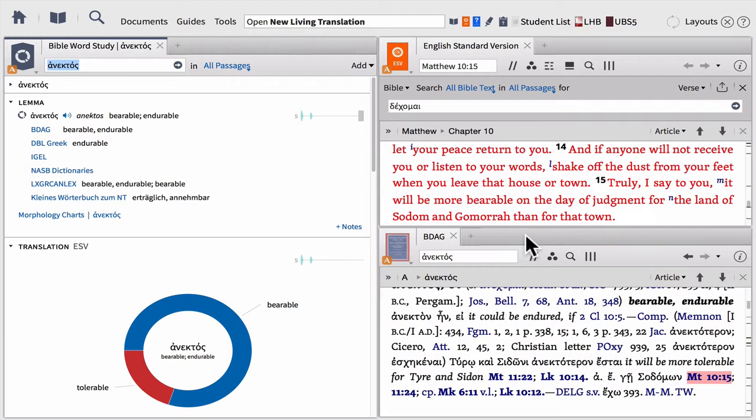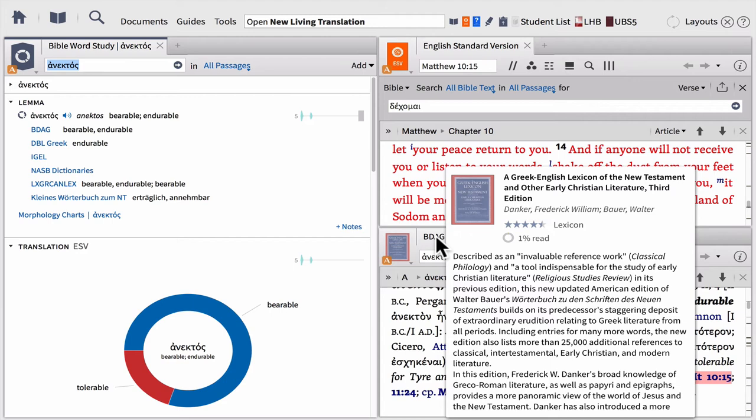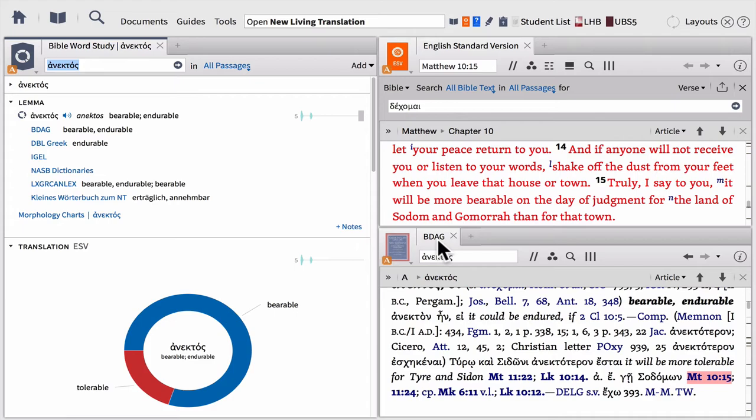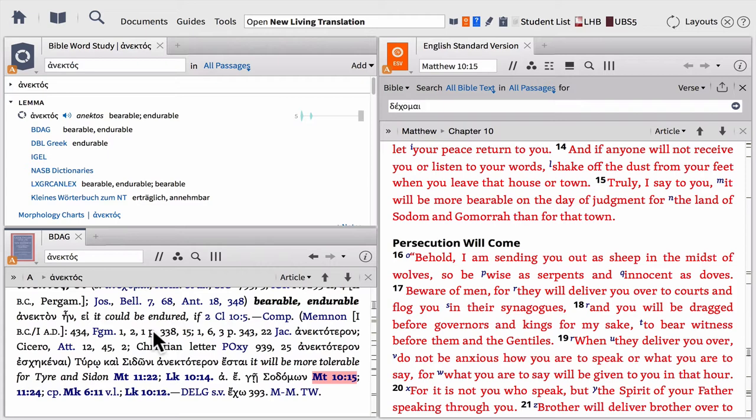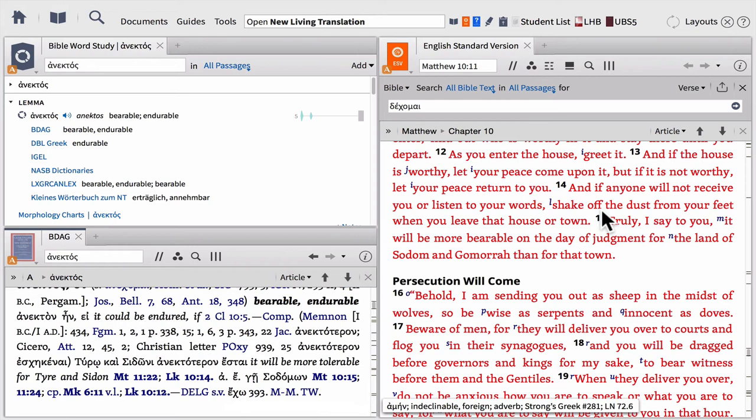Now let me give you another illustration. Let's say you really like this layout but there are some changes you'd like to make. Maybe you'd rather see more of the biblical text and less of the Bible Word Study Guide. I could simply grab the tab on the panel for my lexicon, move it to the left, and drop it. Notice I've made a simple change to my layout — I've got my Bible Word Study Guide and lexicon on the left, and the biblical text on the right. They still work the same: all I have to do is click and those will automatically change.